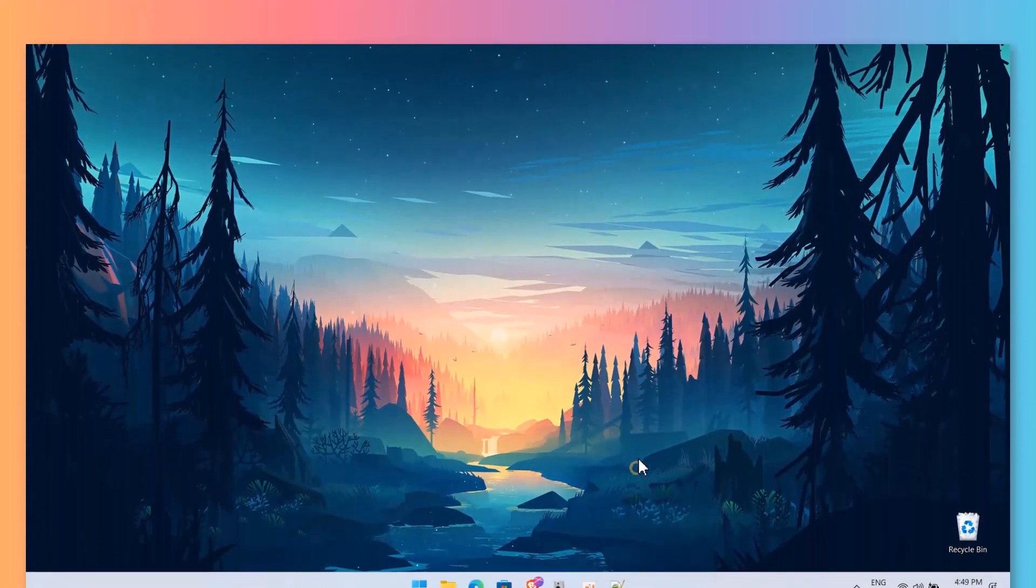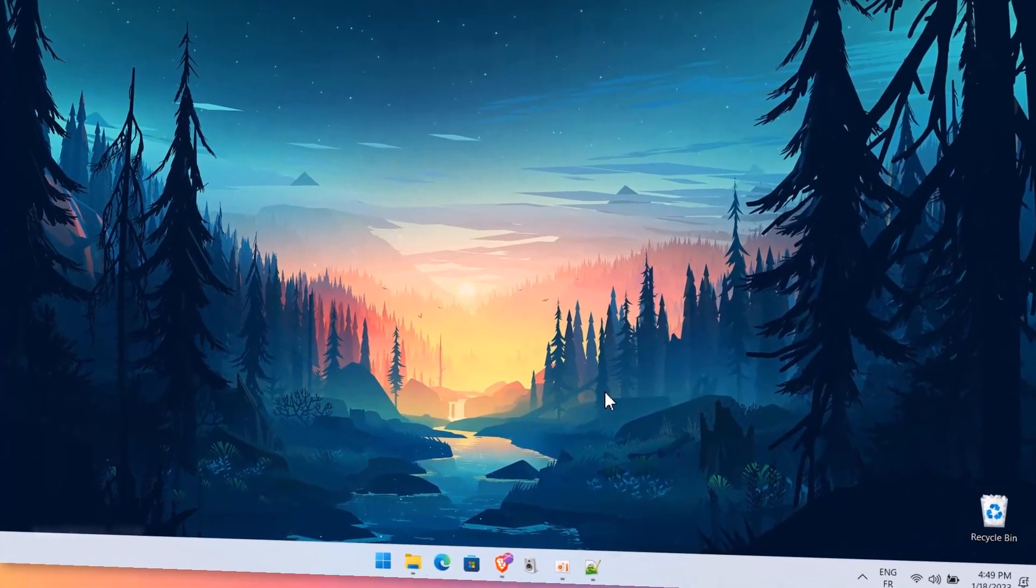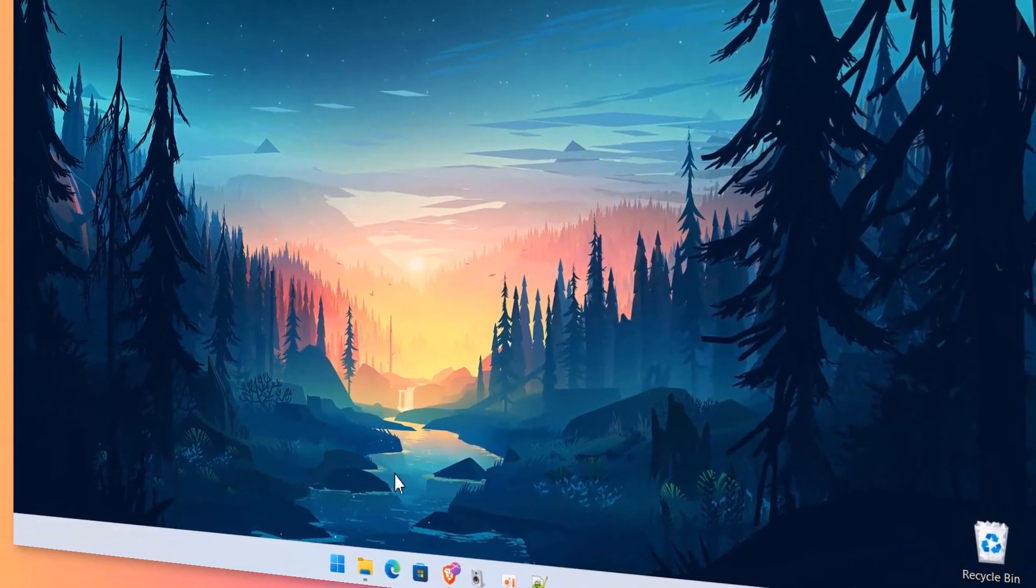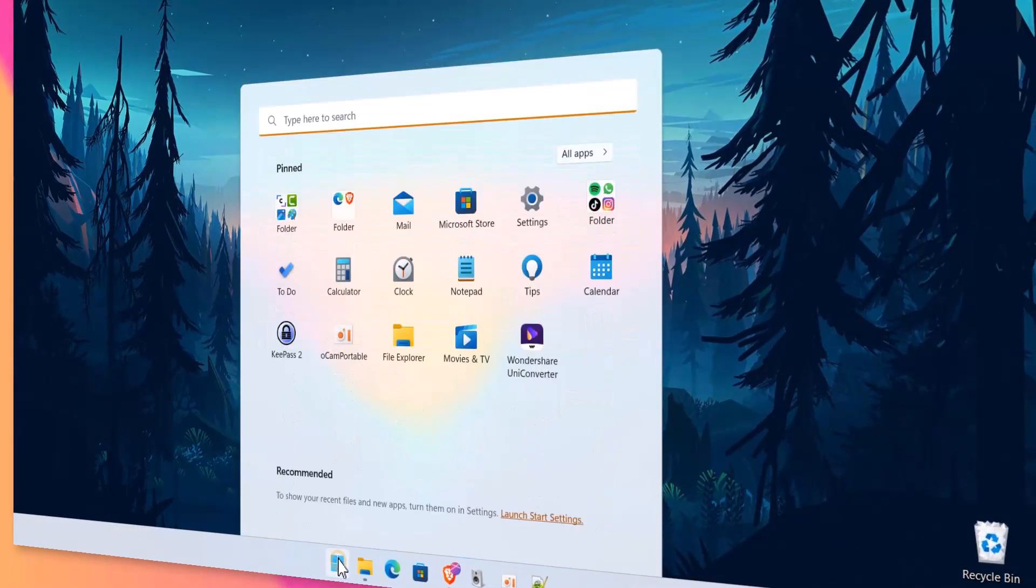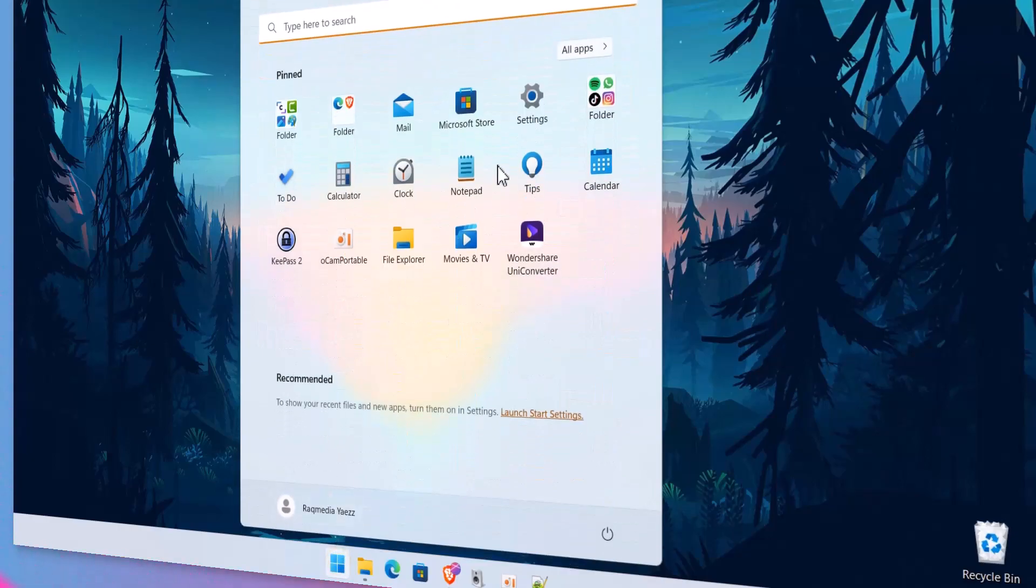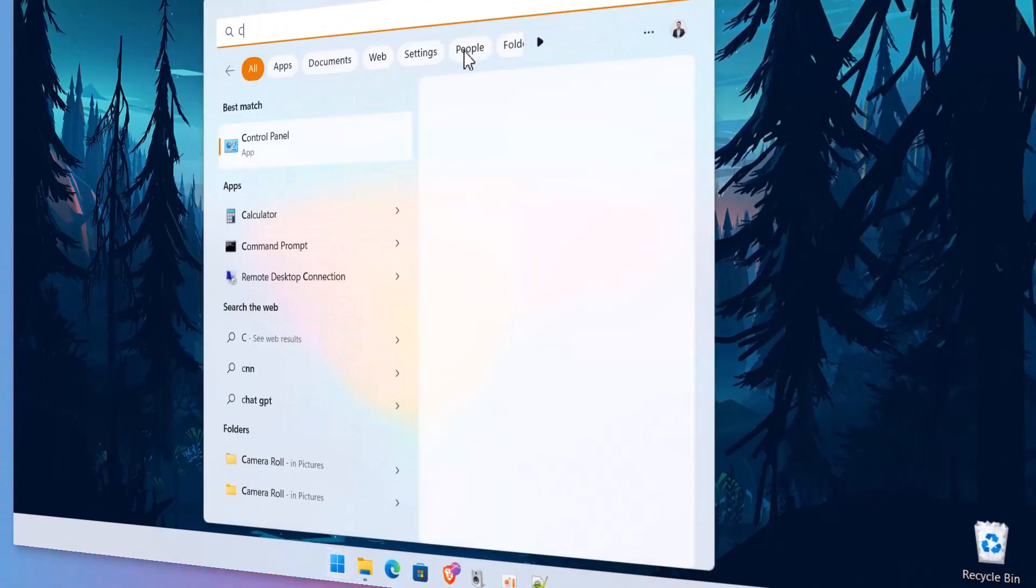Welcome back. Whether you have recently created a new account or simply want to personalize your existing one, we have got you covered. With this, say goodbye to generic user names and hello to a more personalized computing experience.